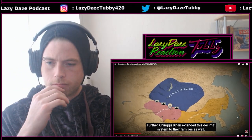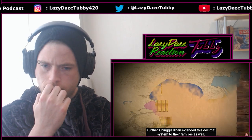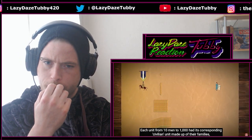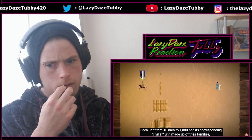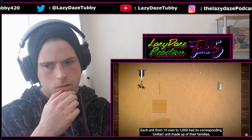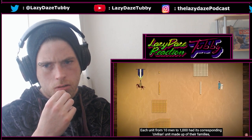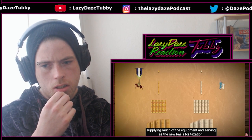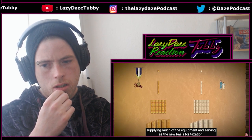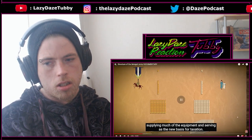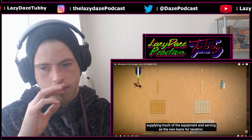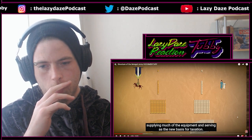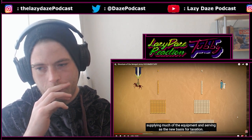Further, Chinggis Khan extended this decimal system to their families as well. Each unit from 10 men to 1,000 had its corresponding civilian unit made up of their families, supplying much of the equipment and serving as the new basis for taxation. That's also very interesting — so that's how it was funded and how people were supplied as well.